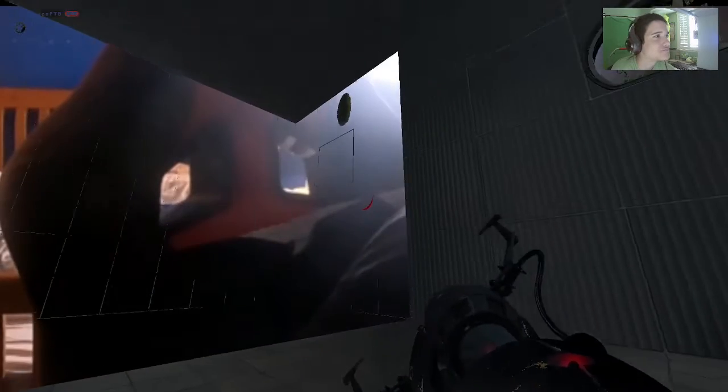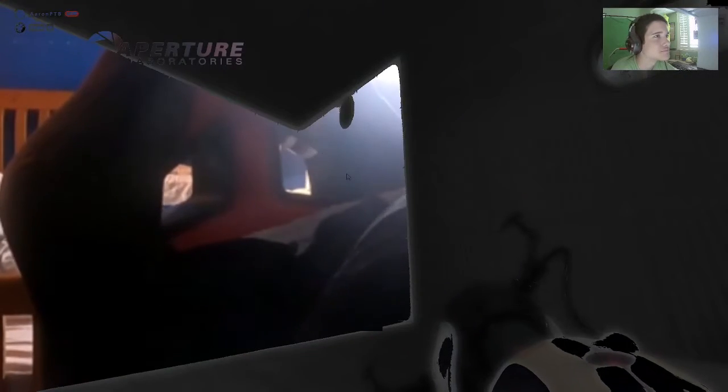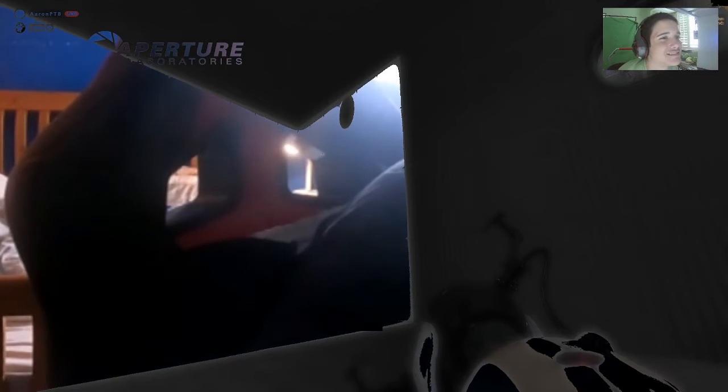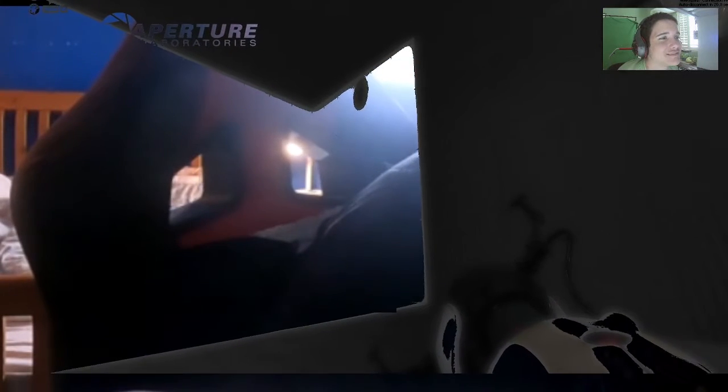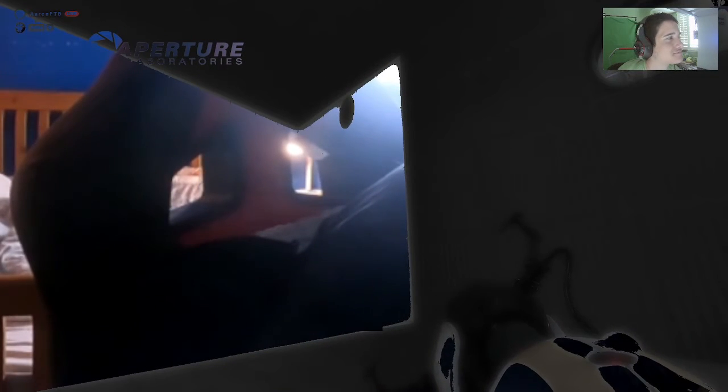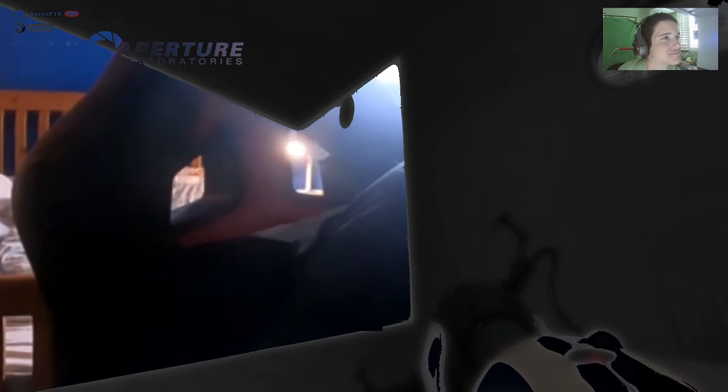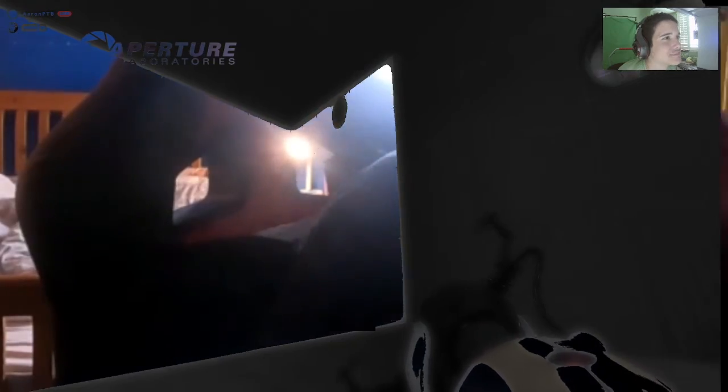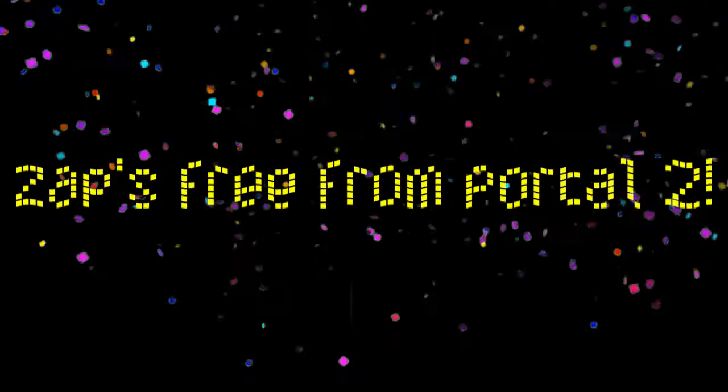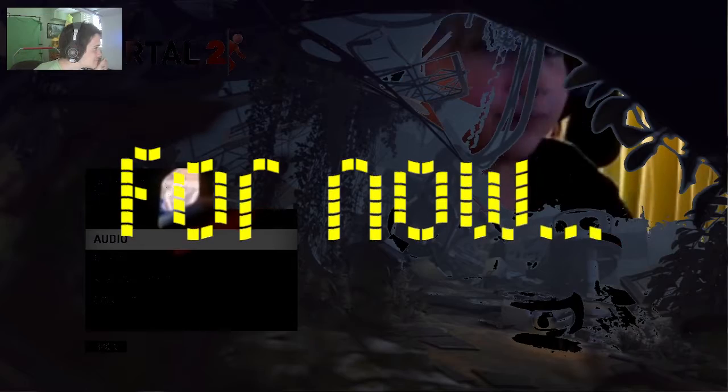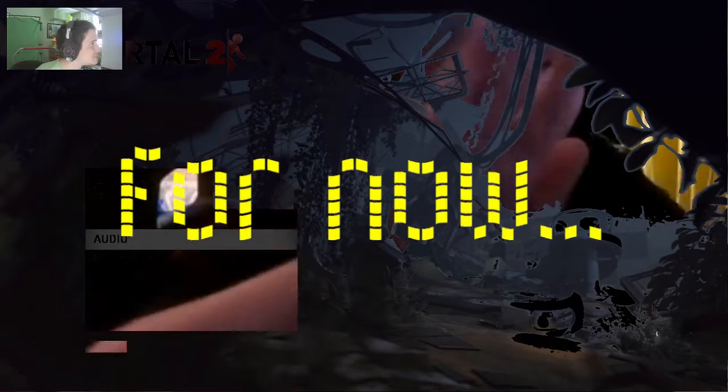Oh, now my Portal 2 crashes. And Steam. Oh. And I didn't want to play Portal 2 anyway. Ow!